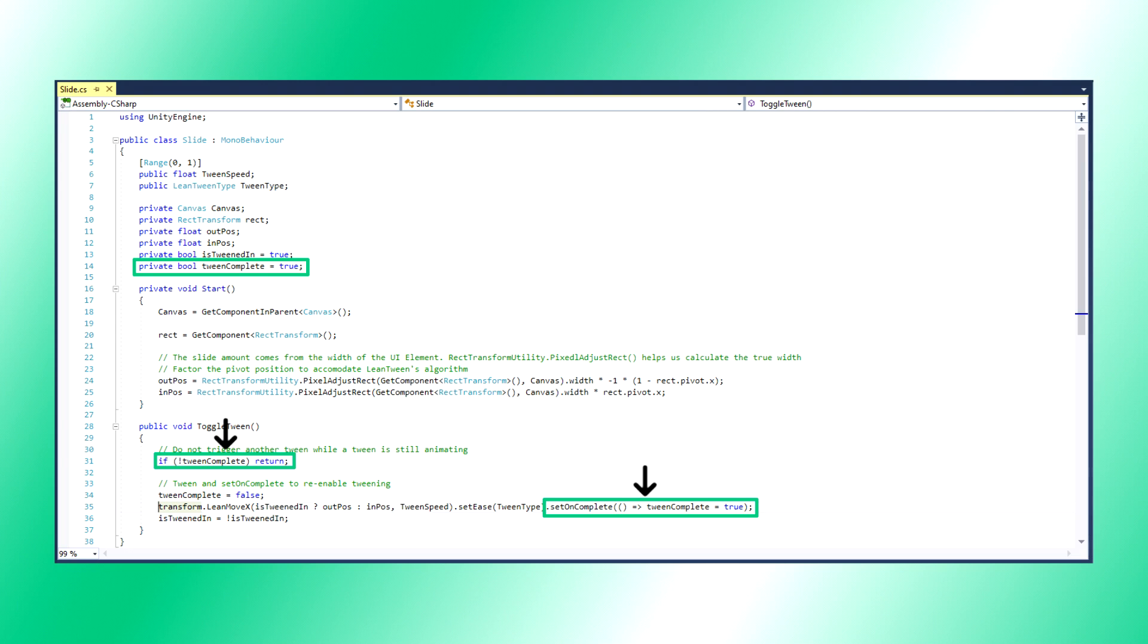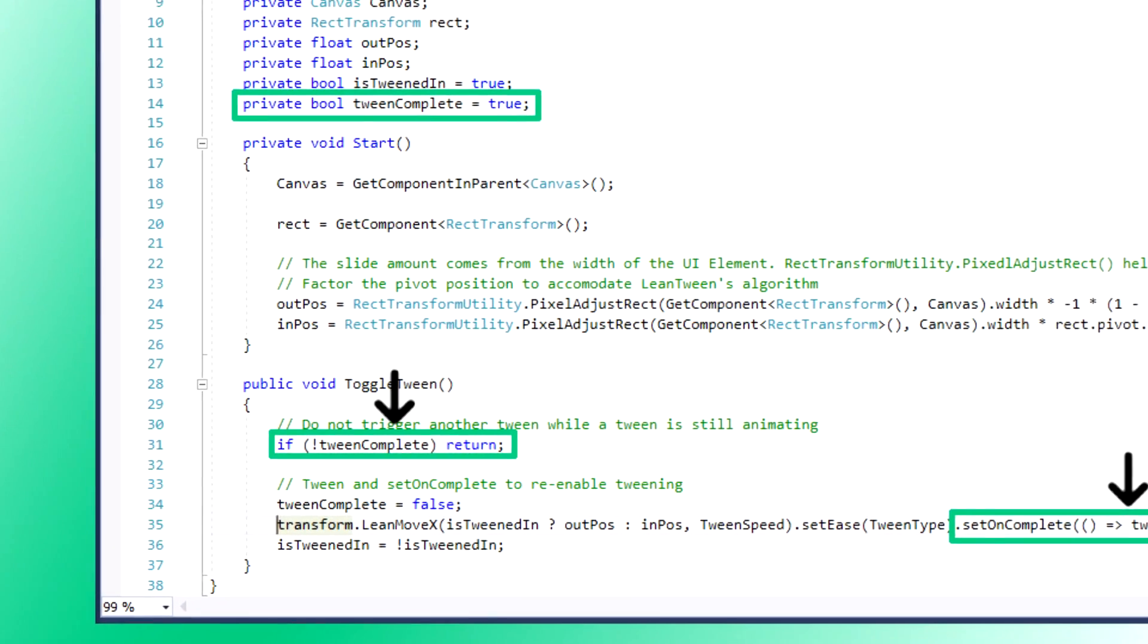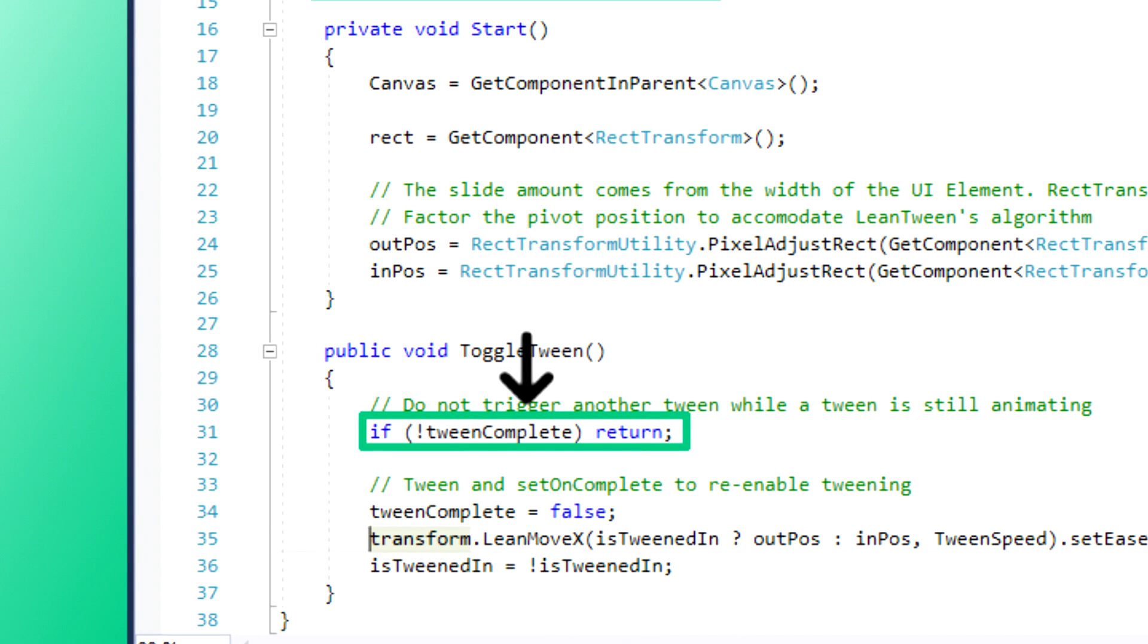TweenComplete helps control whether we execute a new tween or not. For the sake of keeping it simple, let's not allow the user to start a new tween until the previous one is complete, or else our UI element might start flying around everywhere uncontrollably. If TweenComplete is not true, then we are in the middle of a tween, so let's not execute this method. If it is true, then it must be safe to start a new tween, but let's flip that bool back to false in order to prevent any attempts to start a new one.